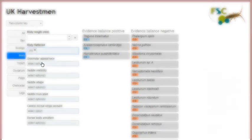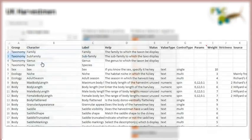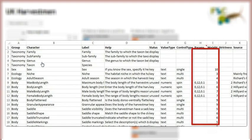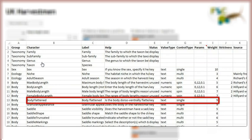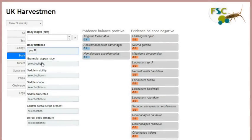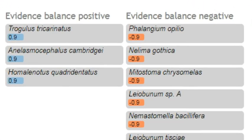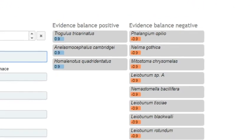Knowledge base authors give each character a weighting reflecting its importance and reliability in identification. For this character the author has given a weighting of nine out of a maximum of ten, and the matching score is adjusted by this. That's why matching taxa here score 0.9 rather than 1.